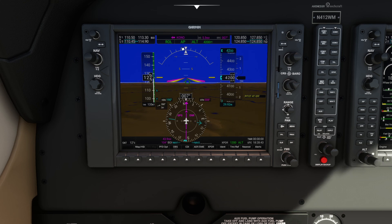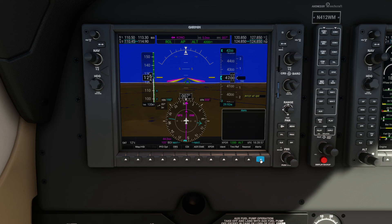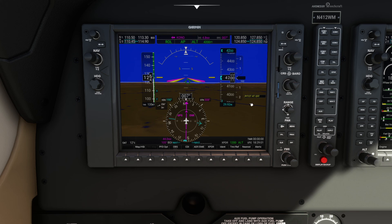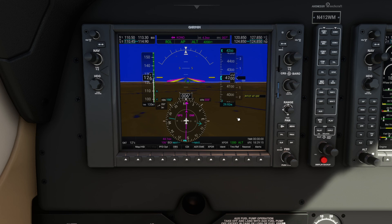When you're in direct-to mode, you can also see where you're going, the distance remaining, and the bearing to your destination. Finally, any alerts about fuel, system issues, or other warnings will show up here on the PFD. That is a quick overview of the PFD on the Garmin G1000.